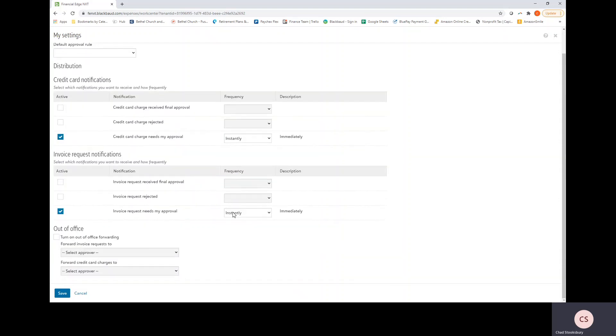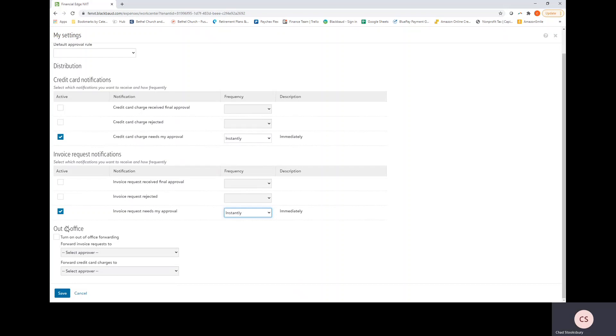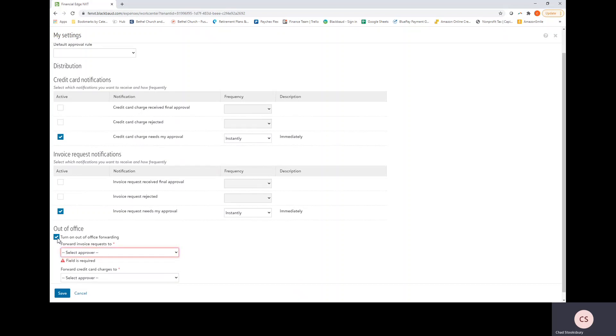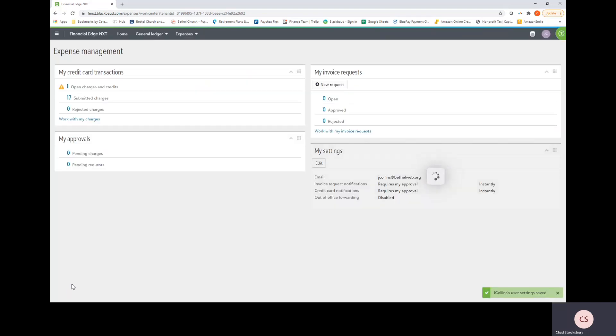Invoice Request notifications, same style as above. You can select the frequency. Lastly, here's the Out of Office Forwarding, which basically is a feature that if you're out of the office, if an expense needs your approval, it won't be held up by you just because you're out of the office. So if you were going on vacation, you would check this box and select the appropriate person that you would like the invoice request or credit card charge approval to be sent to. Lastly, you would hit save for any changes you make.